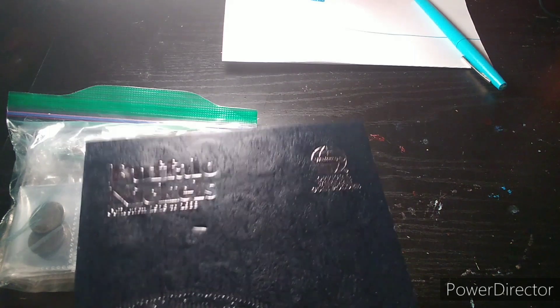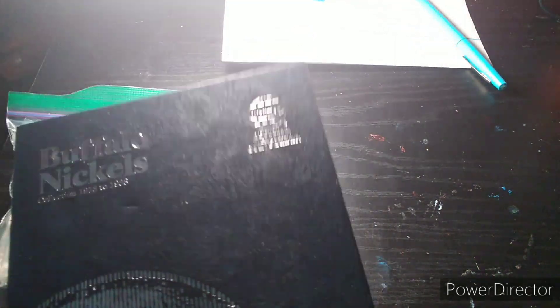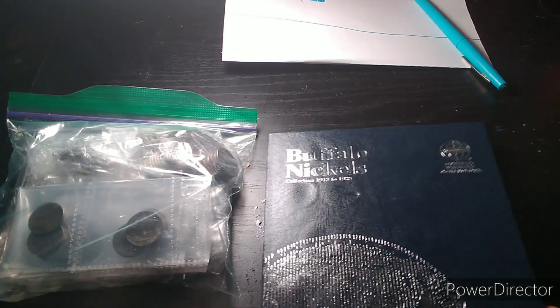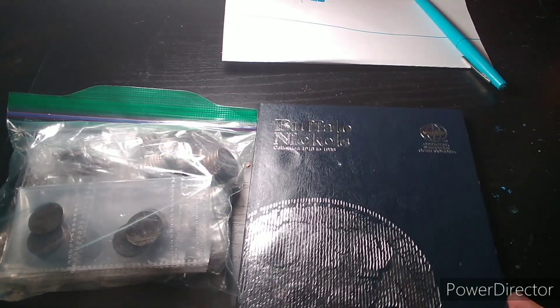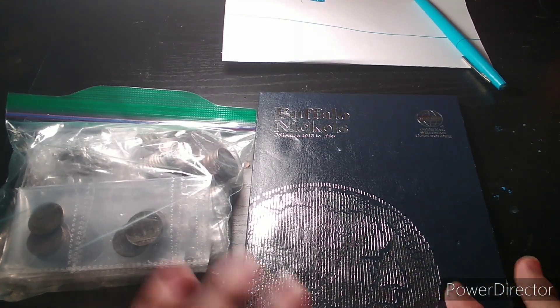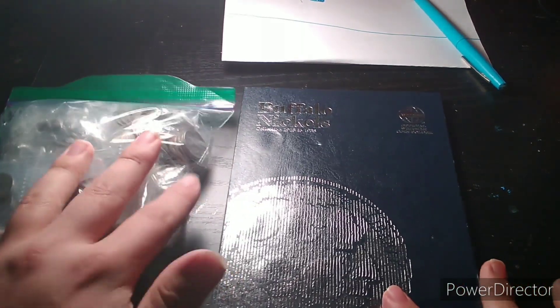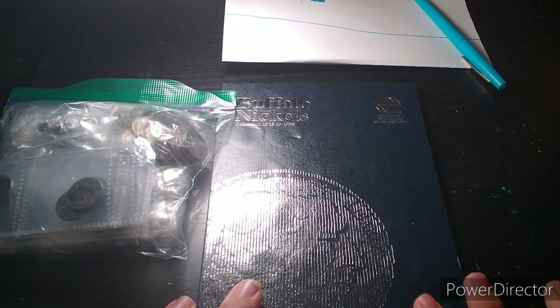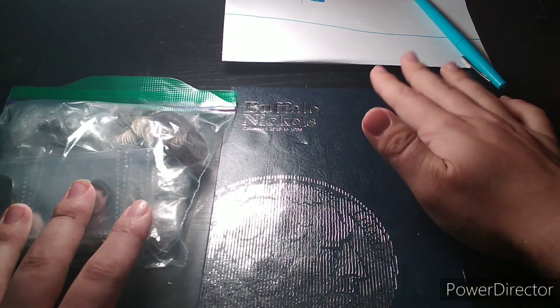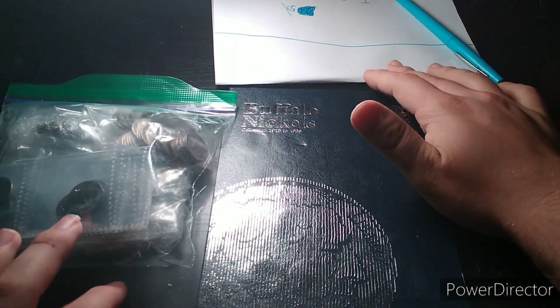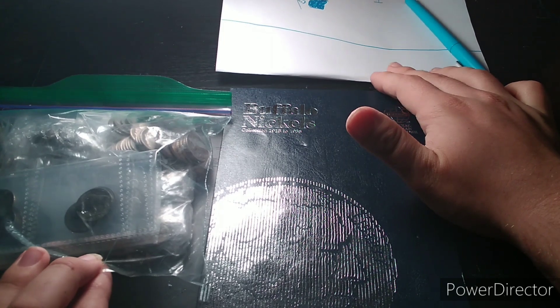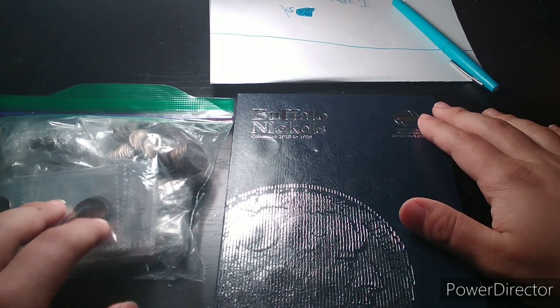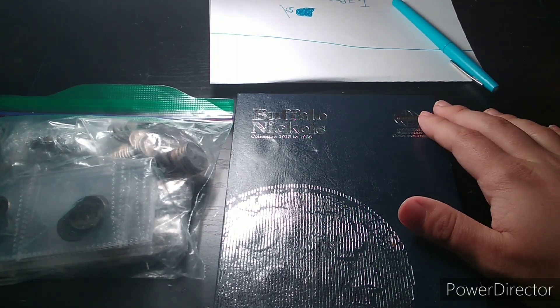I got three total Buffalo Nickel albums and I'm going to try to fill all three just doing eBay purchases and stuff like that. Now because it's hard to get Buffalo Nickels a lot and because I haven't been able to go to a coin store in a while, I've been ordering a majority of my Buffalo Nickels online from eBay.